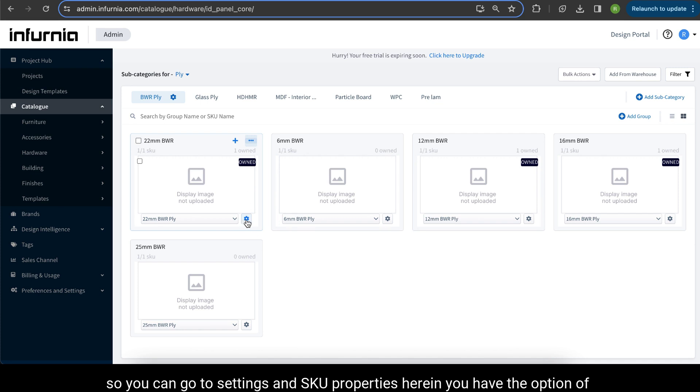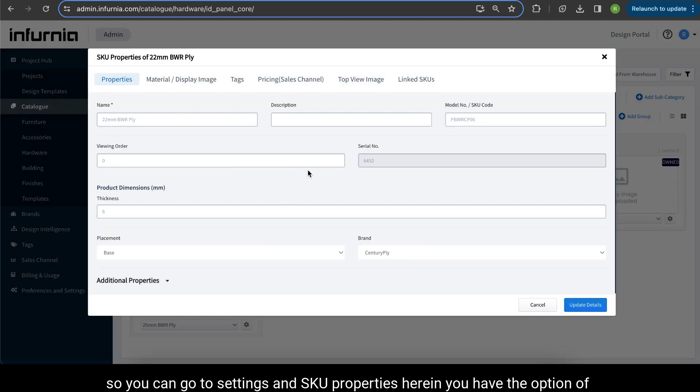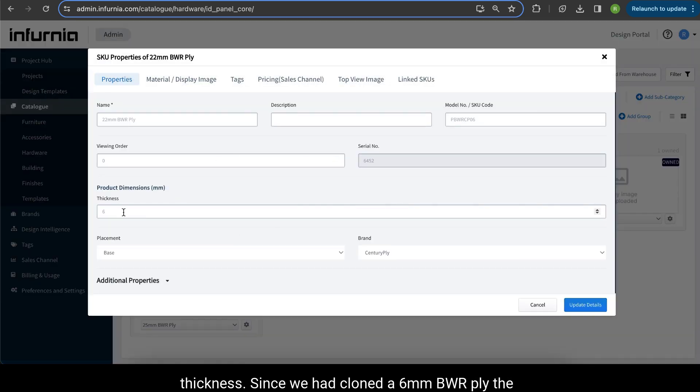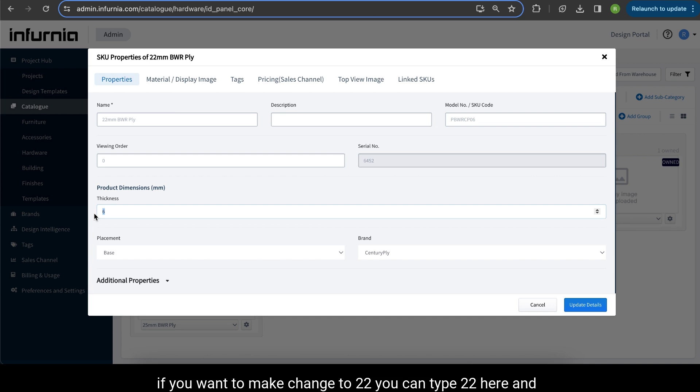So you can go into settings and SKU properties. Herein you have the option of thickness. Since we had cloned a 6mm BWR ply, the thickness by default was 6mm here. However, if you want to make change to 22mm, you can type 22 here and update details.